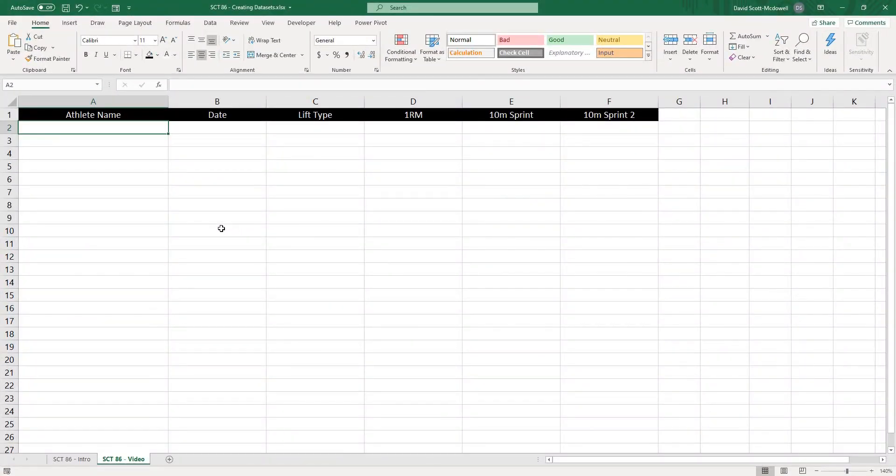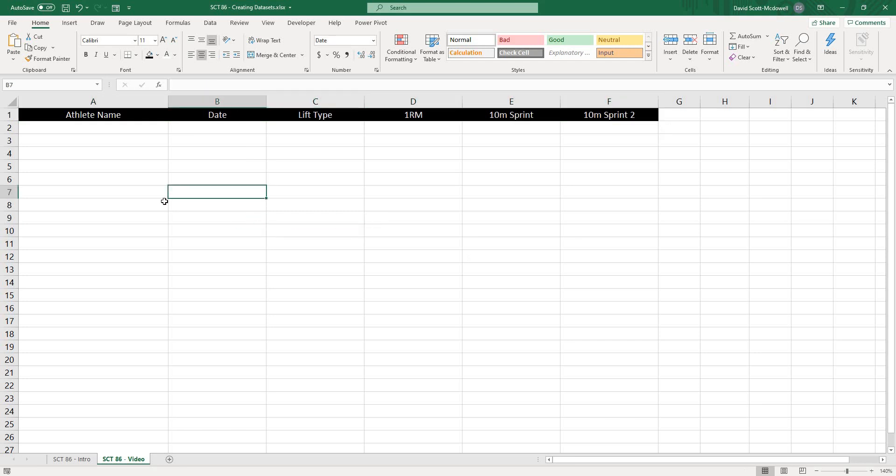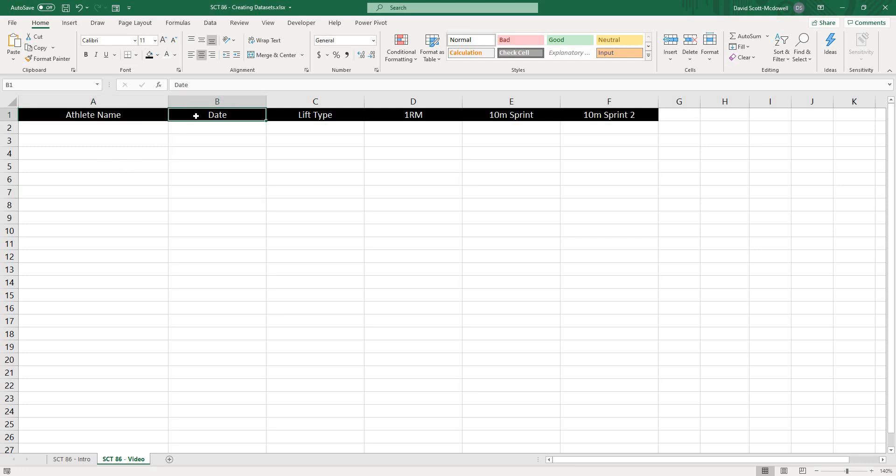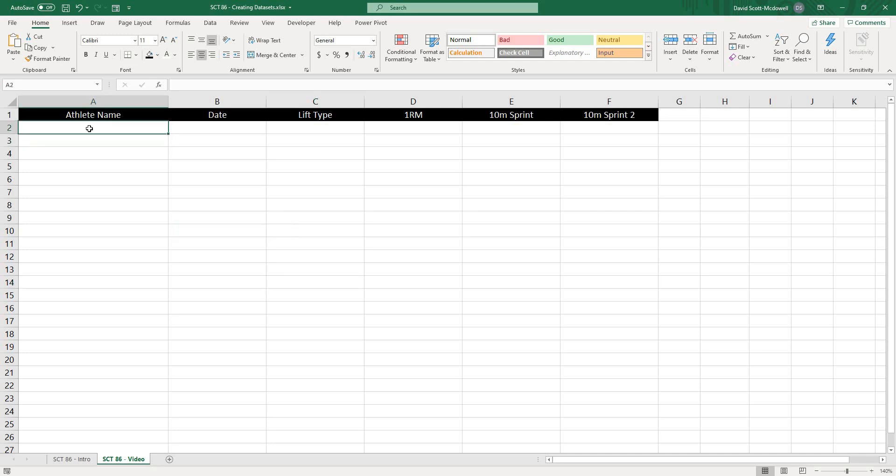To get started here, I've outlined some variables that we are going to try to create along the top of the sheet. The variables I'm going to show you how to randomly create are athlete name, the dates of the actual values, a lift type, a 1RM, and a 10 meter sprint. I picked these values because they represent different types of data that you might find in an athlete monitoring project or just any data set that you're working with.